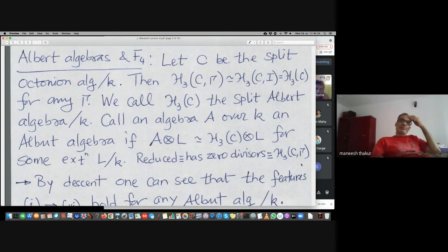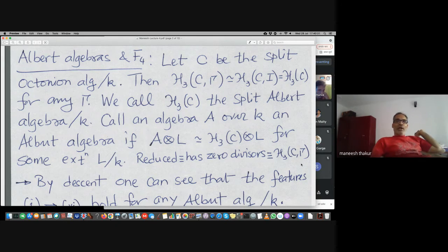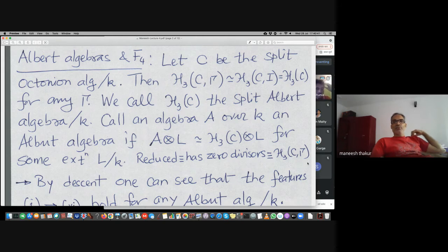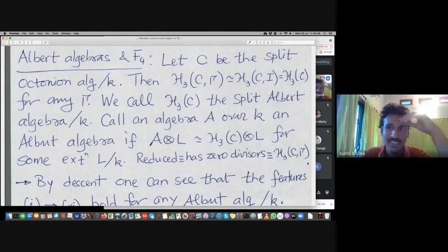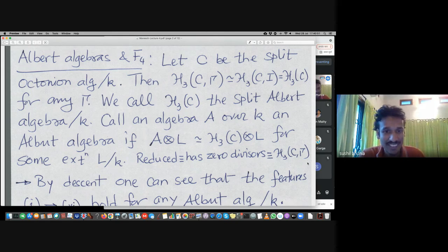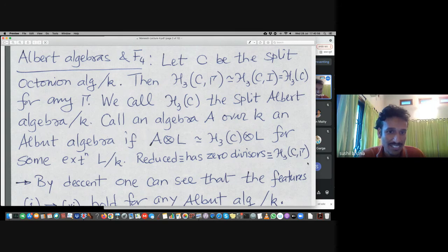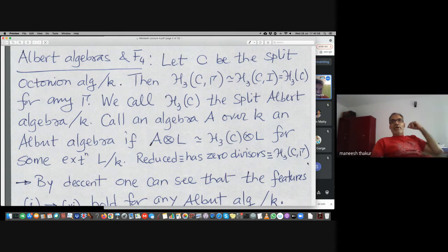We will show that automorphisms of H3(C), the split Albert algebra, is the split group of type F4. The definition of an Albert algebra is by base changing — twisted forms of this algebra essentially. By base changing to some field extension you should get the split Albert algebra, so A tensor L will be H3(C).